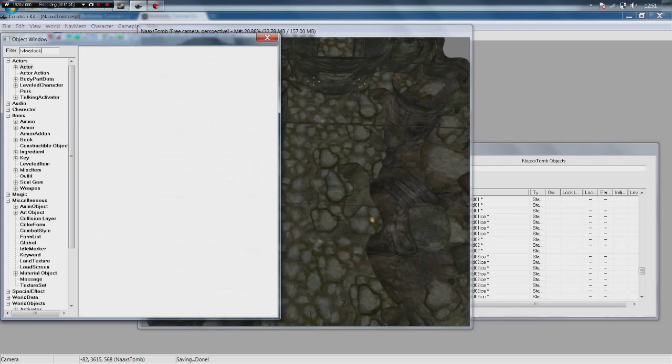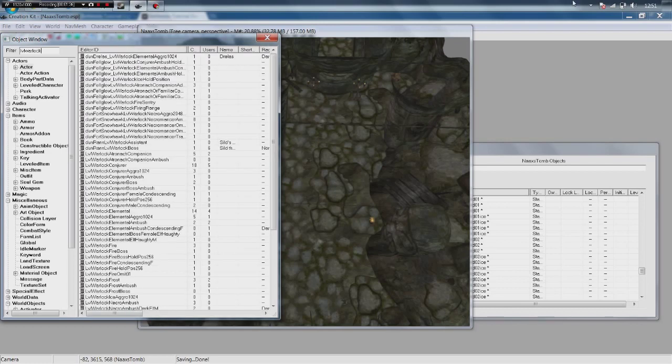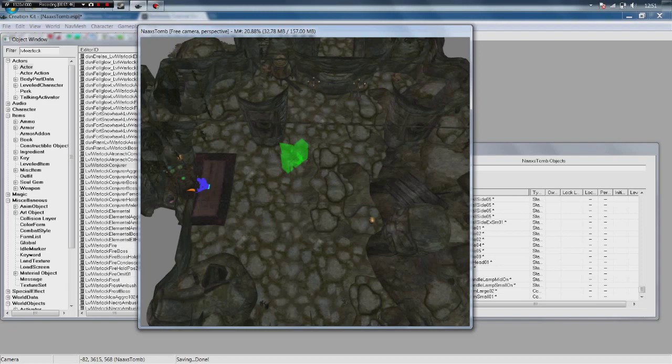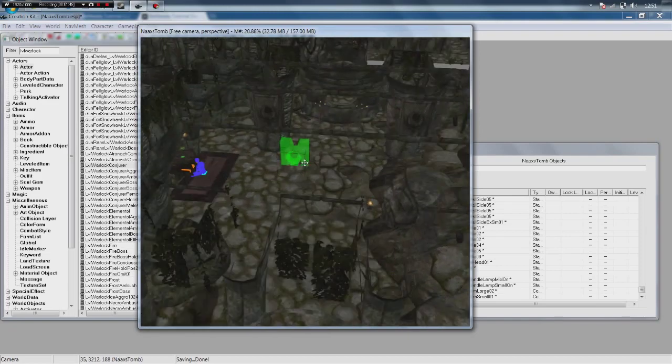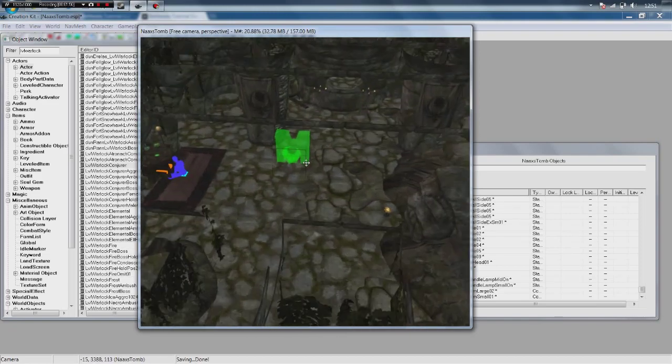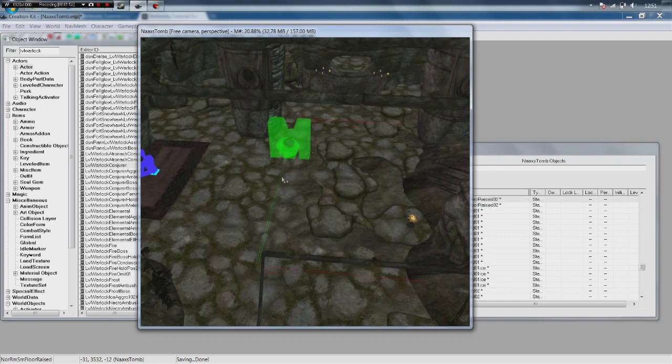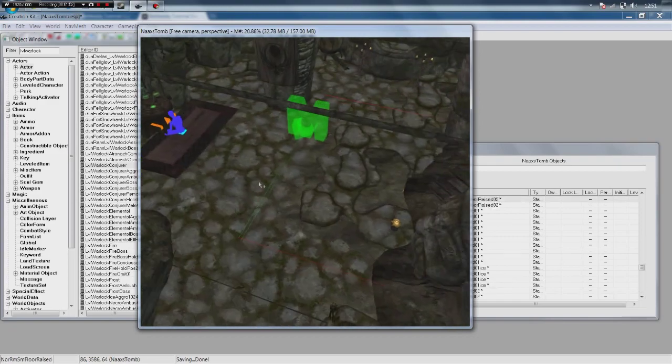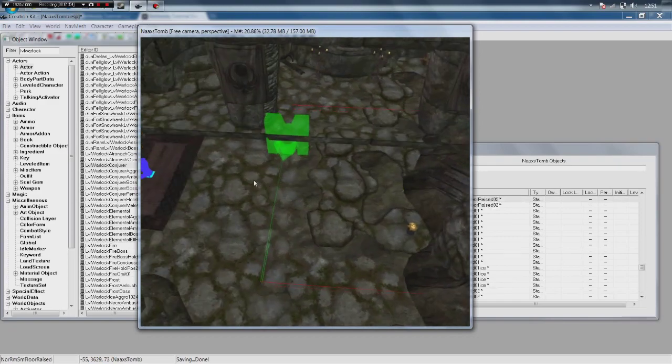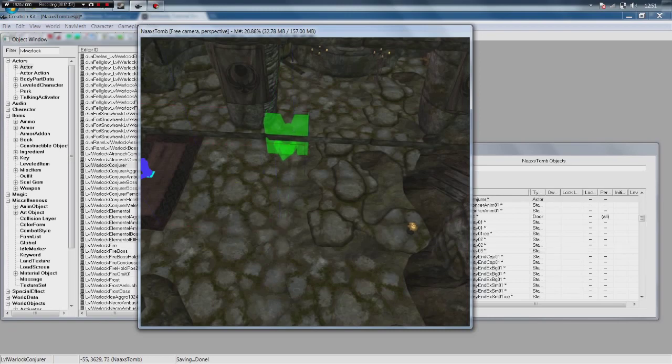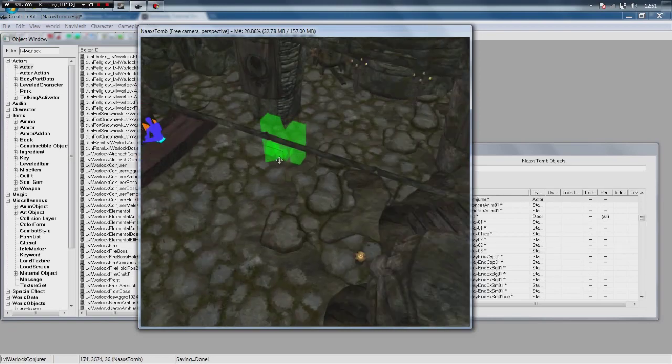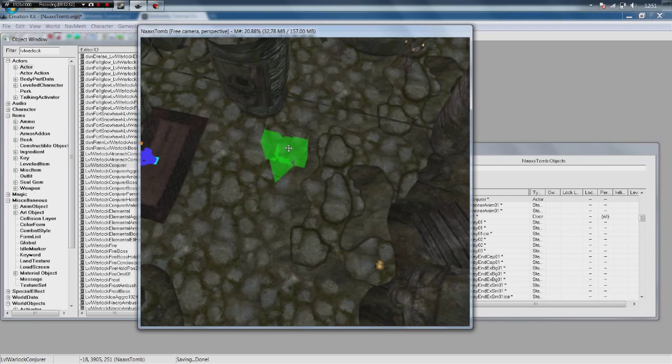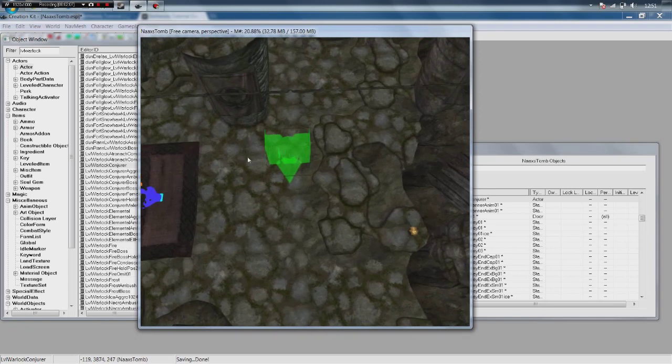So we are going to get a warlock. So we are going to search for LVL warlock and we are going to put this guy in. We are going to put a leveled warlock conjurer. So what we do is drag that in. And there he is. There is our warlock. As you can see he is a marker at the moment. If you drag him in and you can't see him make sure you are hitting M to turn markers. You should be able to see him no matter what.